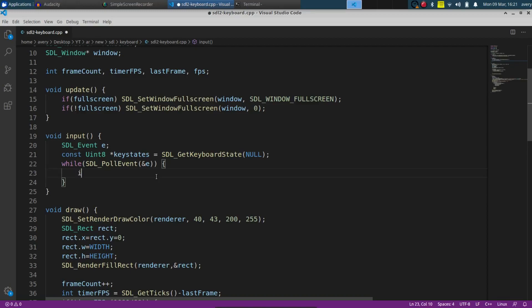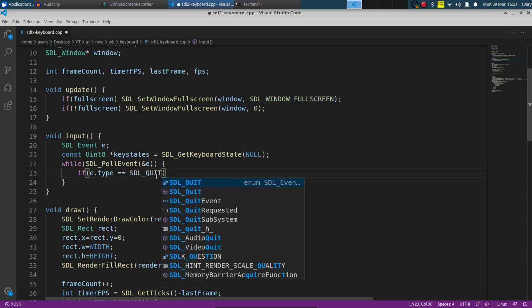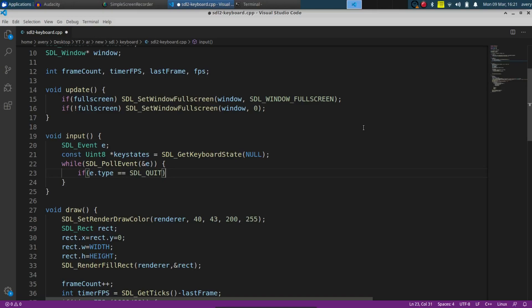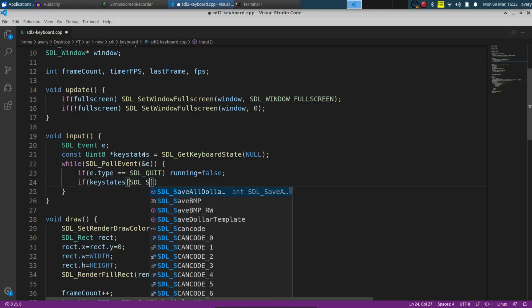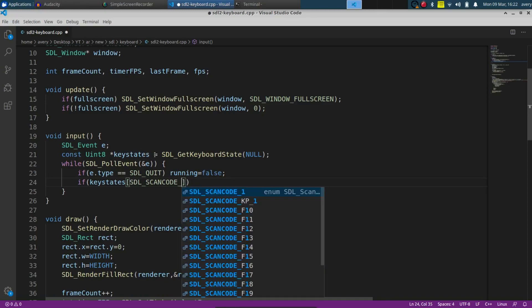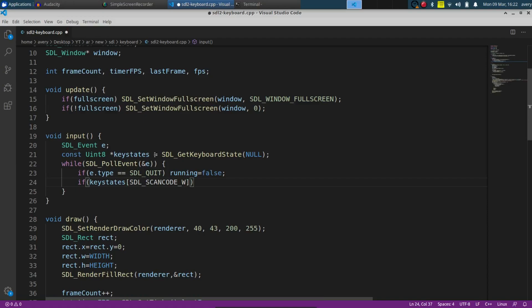As one example from the last video, you can do SDL type equals SDL_QUIT — that's just checking for this little X button — and if that's triggered we set running to false, which closes the program. We can also check for keyboard states using the key states array we made. You can pass in SDL_SCANCODE_ZERO for the zero button, W, Escape, anything like that. So we can check for W — say you're making a game where W means move up — and have it move the player up.